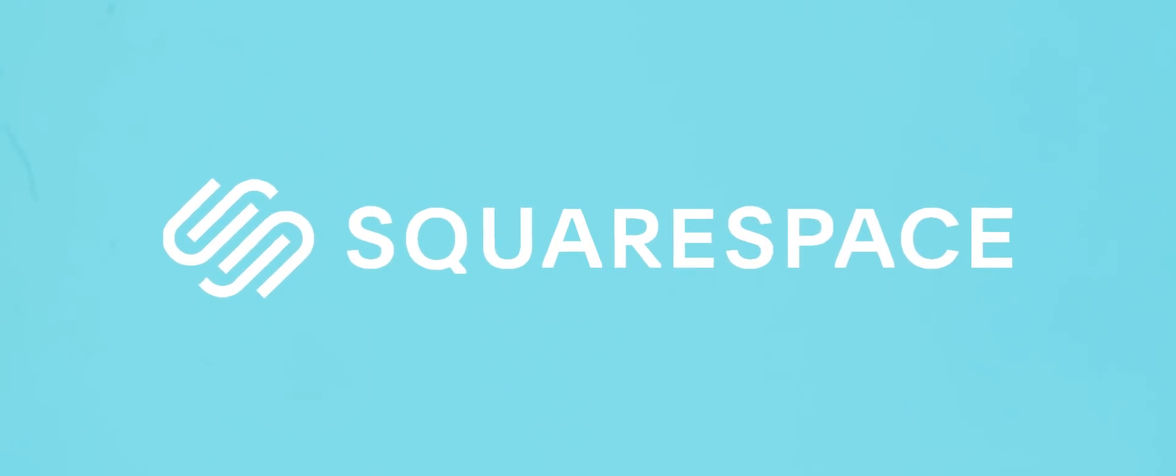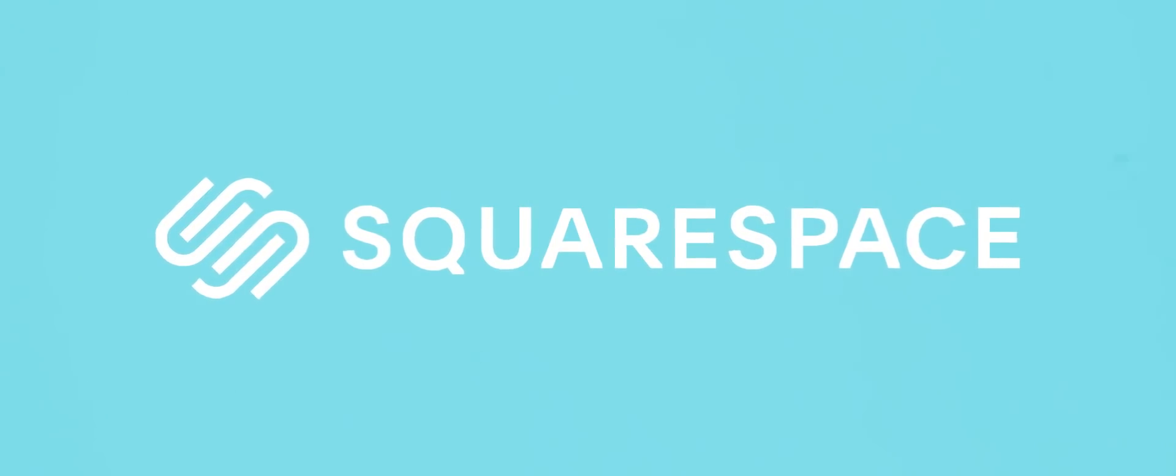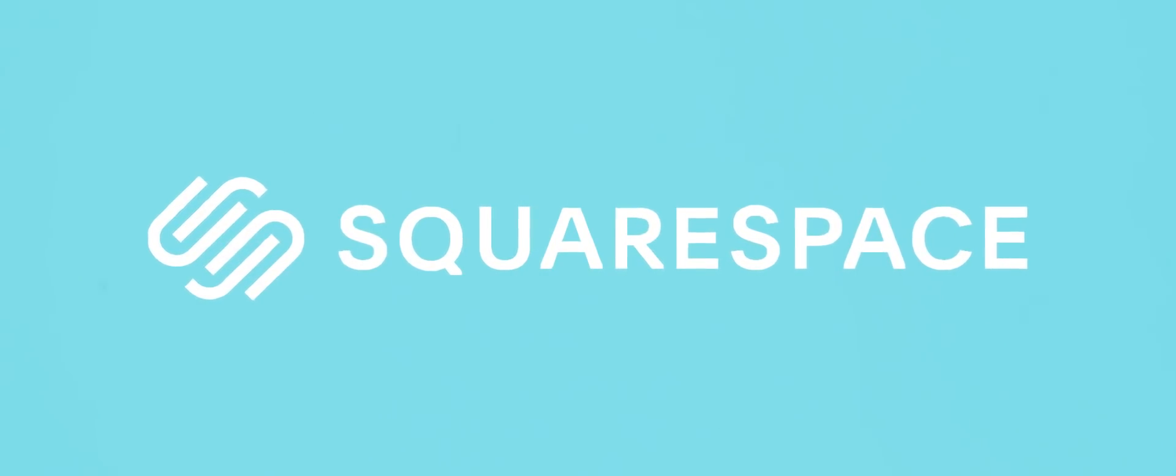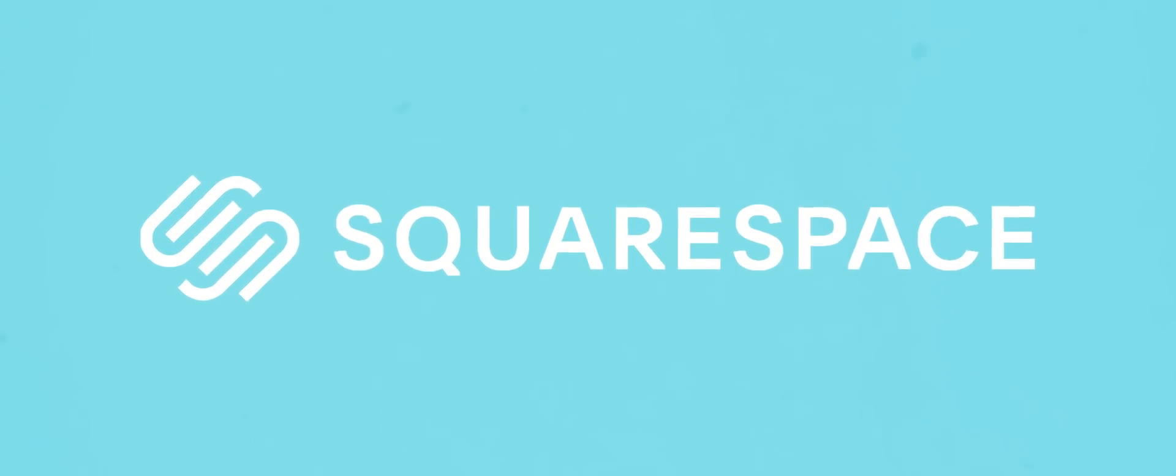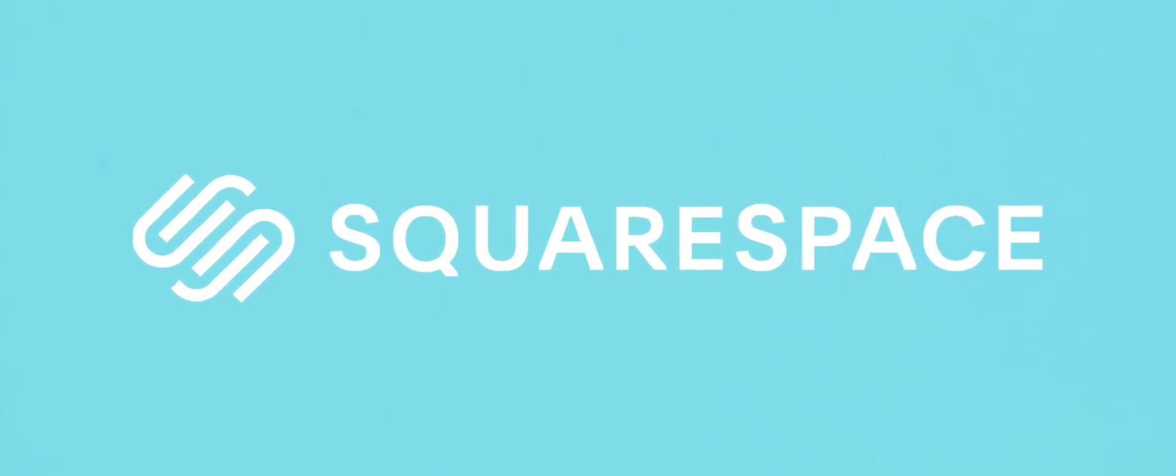This video is sponsored by Squarespace, the one-stop shop for building your website.